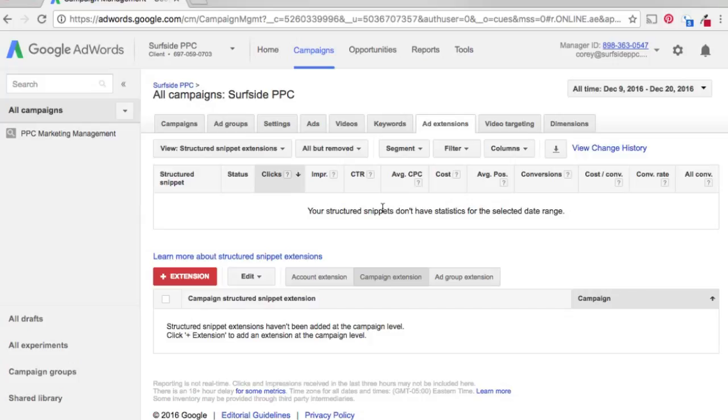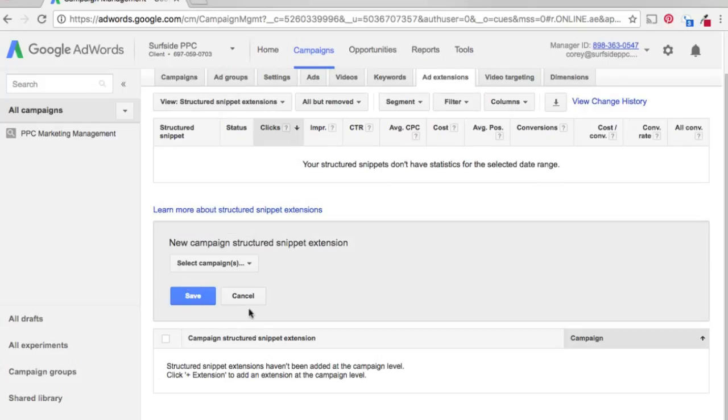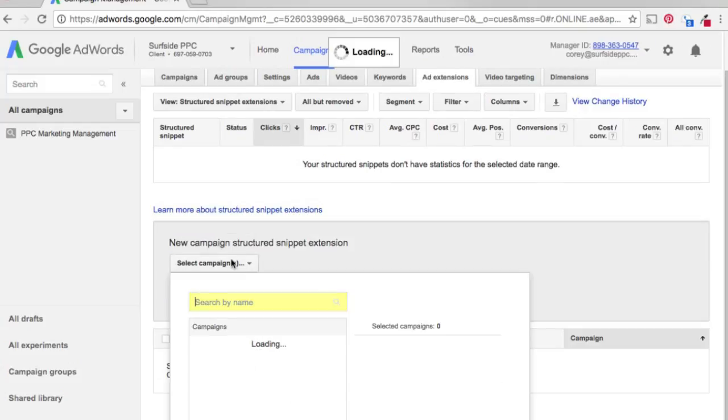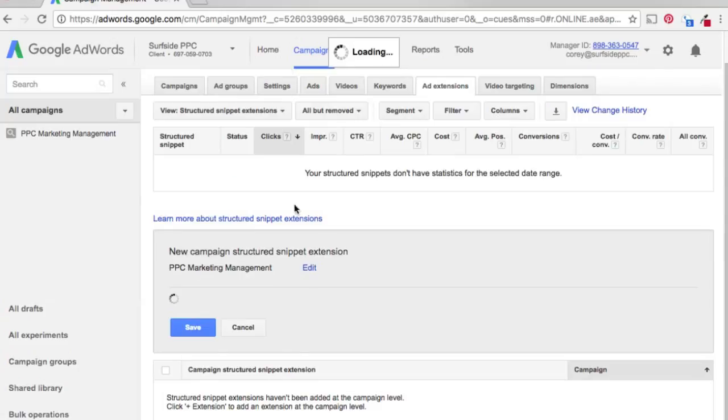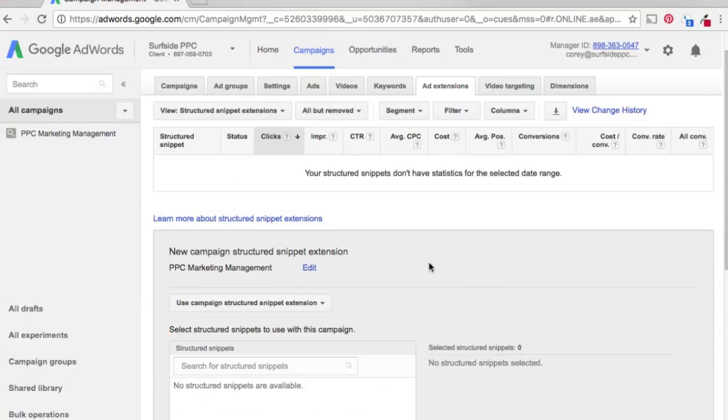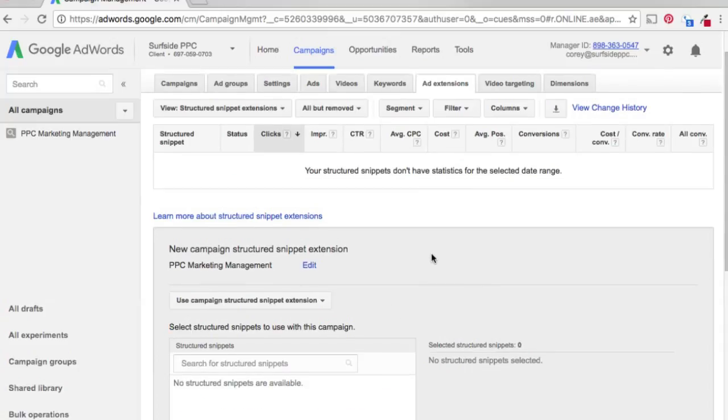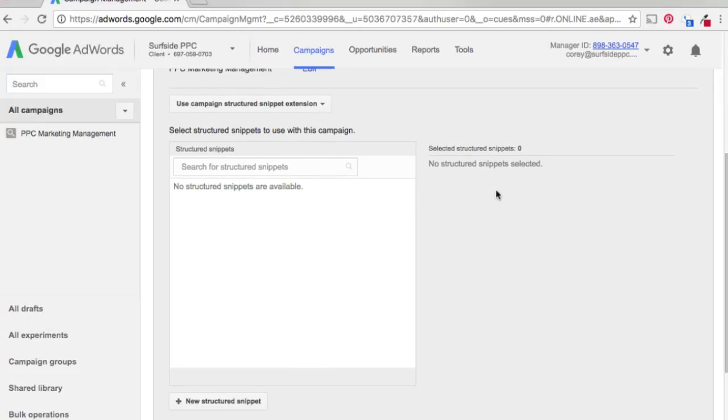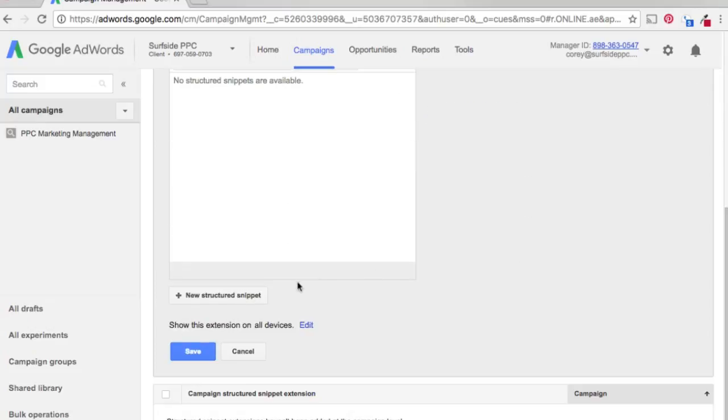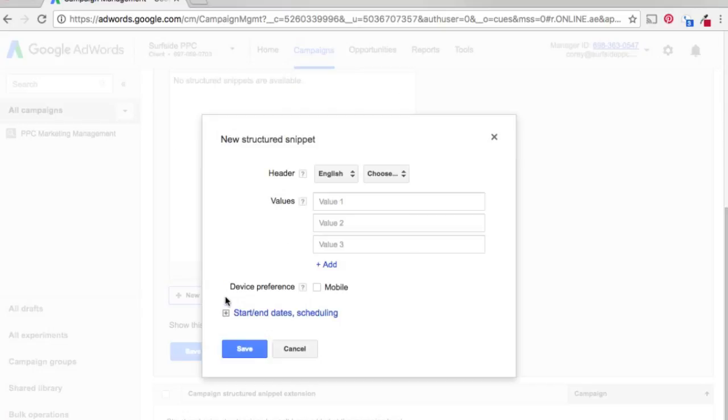For our case, PPC Marketing Management, we're going to add a campaign structured snippet extension. So make sure you select the campaign in here. Once it loads, you're going to see there's no structured snippets available. I haven't created any yet, so we're going to click New Structured Snippet.